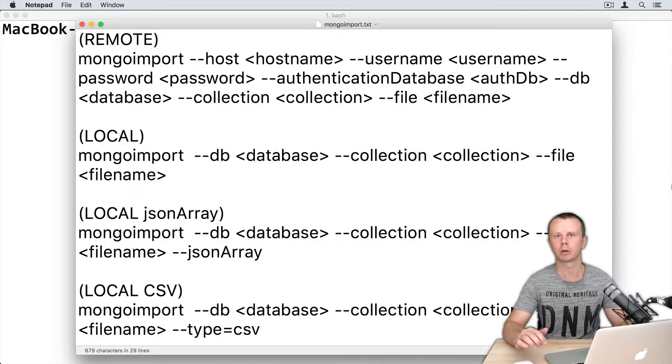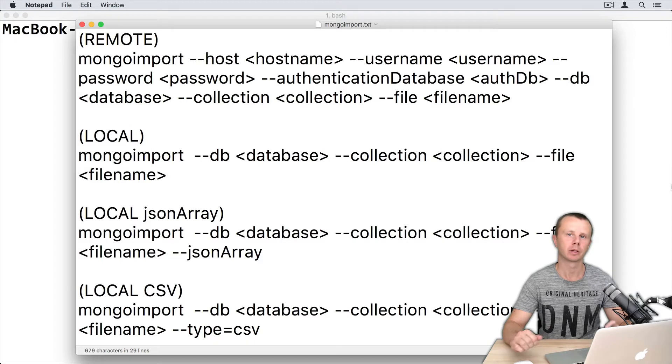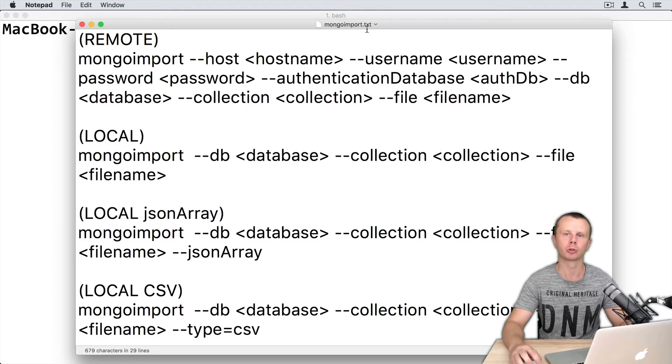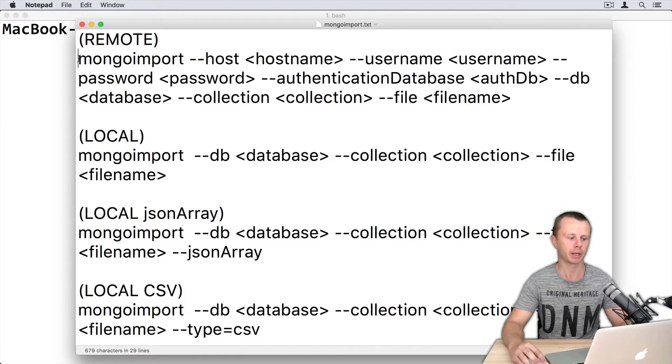Let's now try the mongoimport utility in action. Attached to this lesson you will find a file called mongoimport.txt. In this file I have prepared different templates for different mongoimport cases.